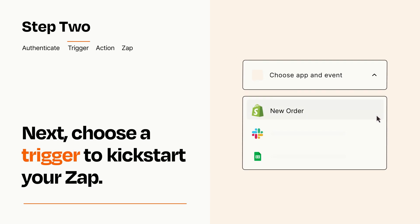Now let's set up your trigger, which is the event that starts your Zap. Pick the trigger event that you want from the list.